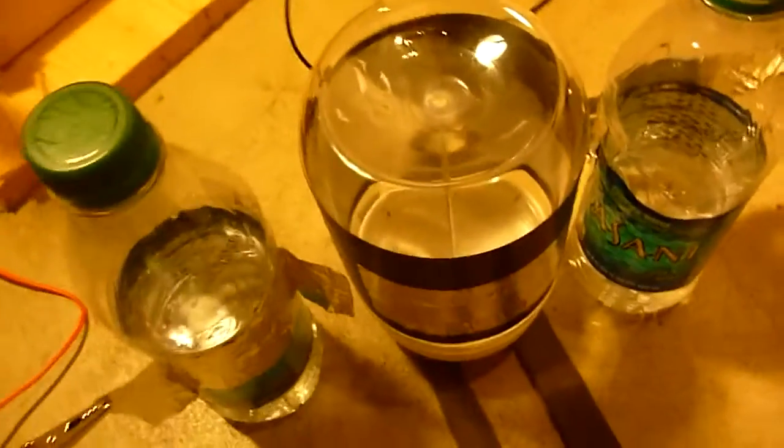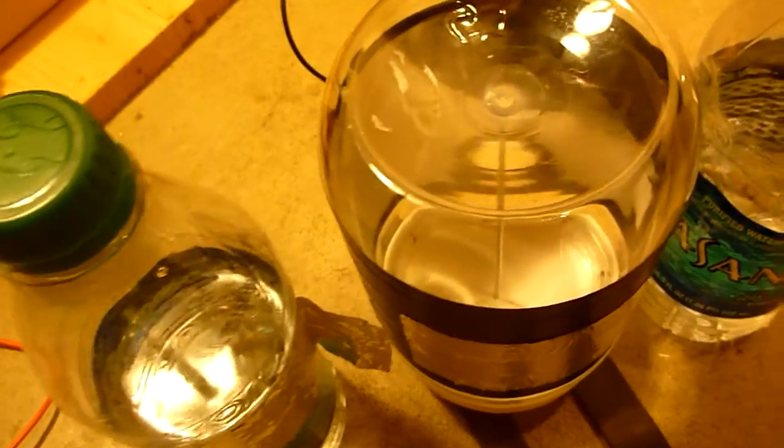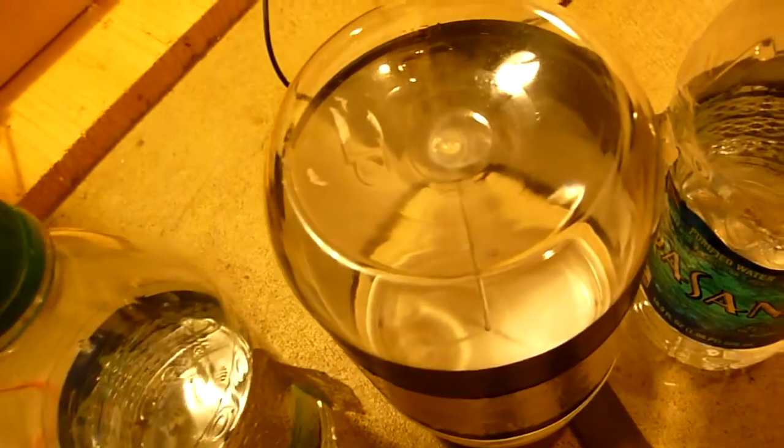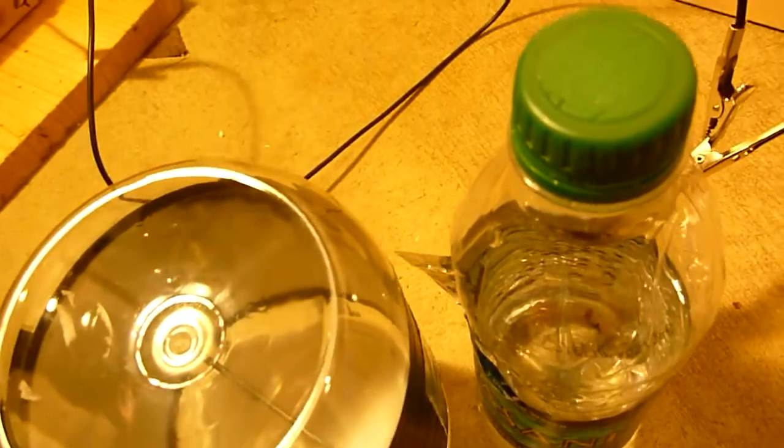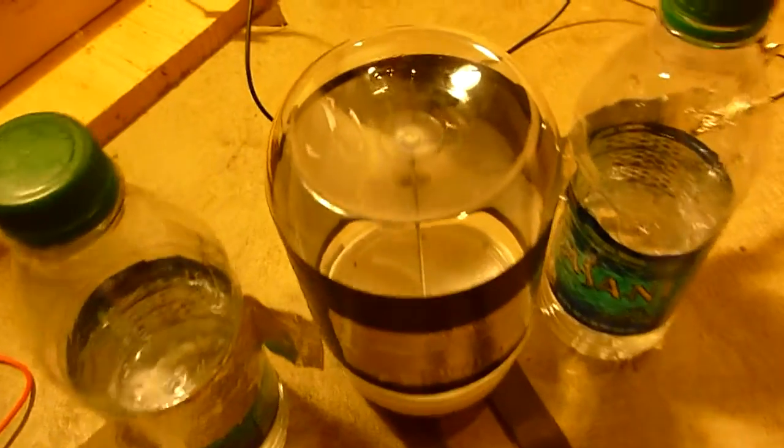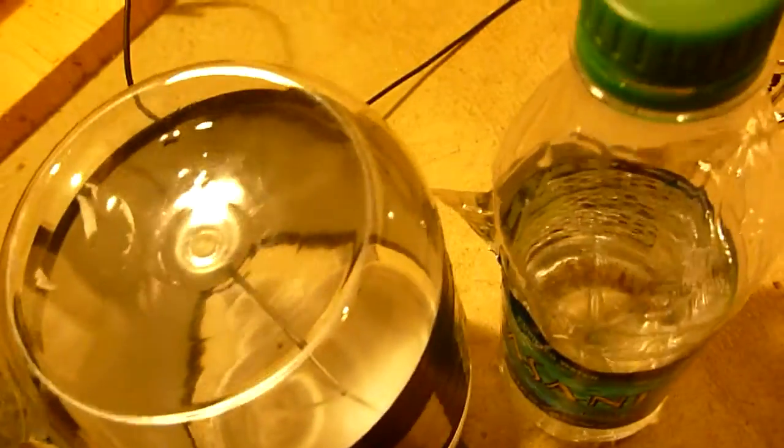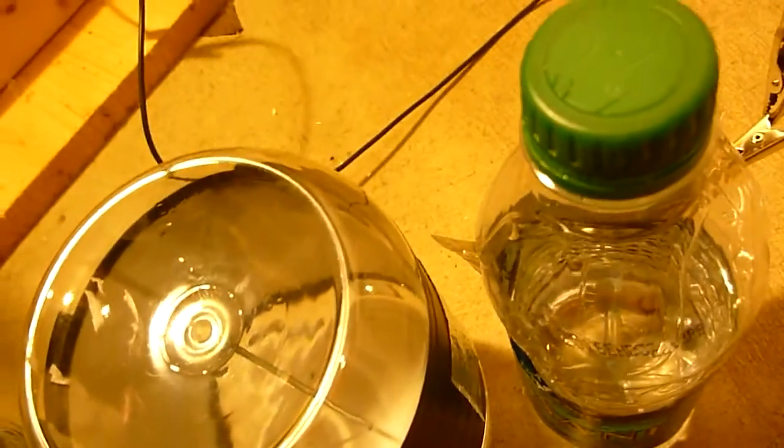Notice something strange about this electrostatic motor - there's no physical connection. We have basically an electric field formed between these bottles. As you can see, it's a contact-free connection.